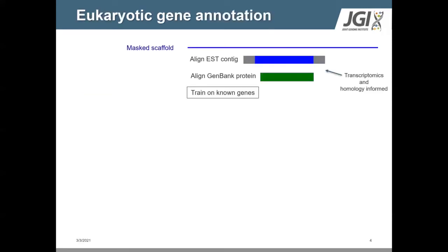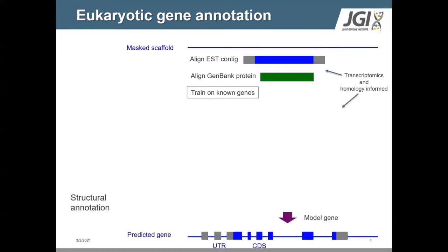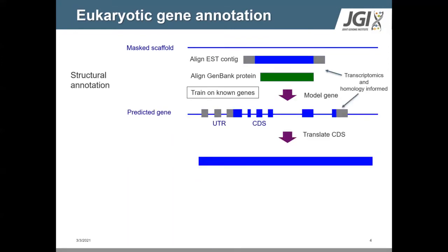For gene modeling, we first mask the genome to separate out transposable elements. We then align various sources of information, such as RNA-seq data and homologous proteins. After this, we employ a variety of different tools, including ab initio or de novo predictors, as well as homology and RNA-seq-based methods to predict genes.